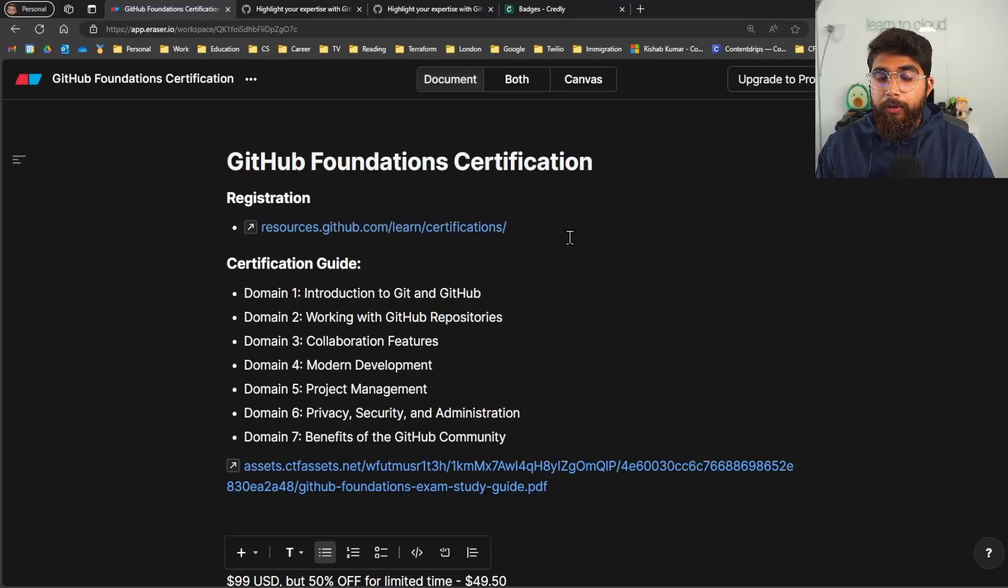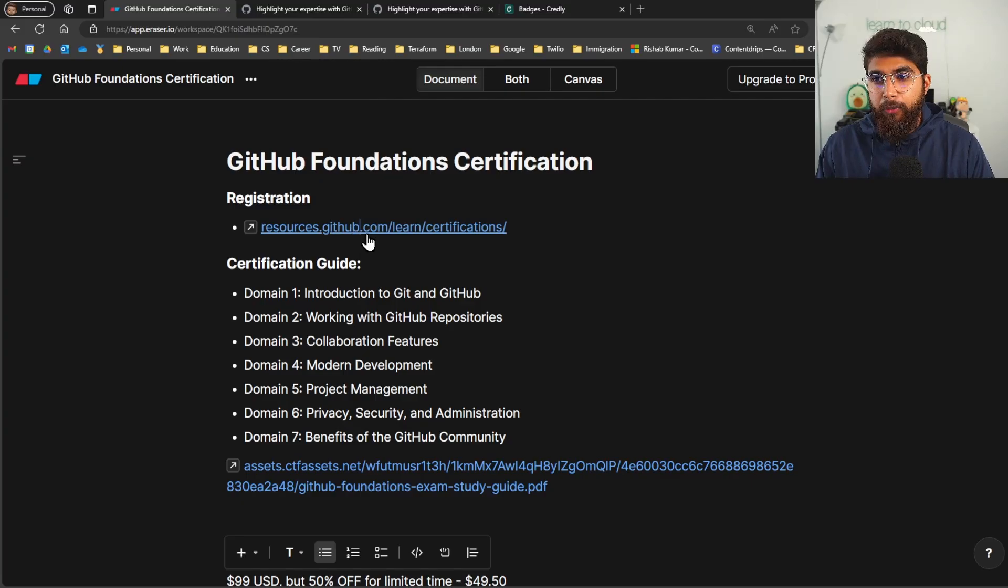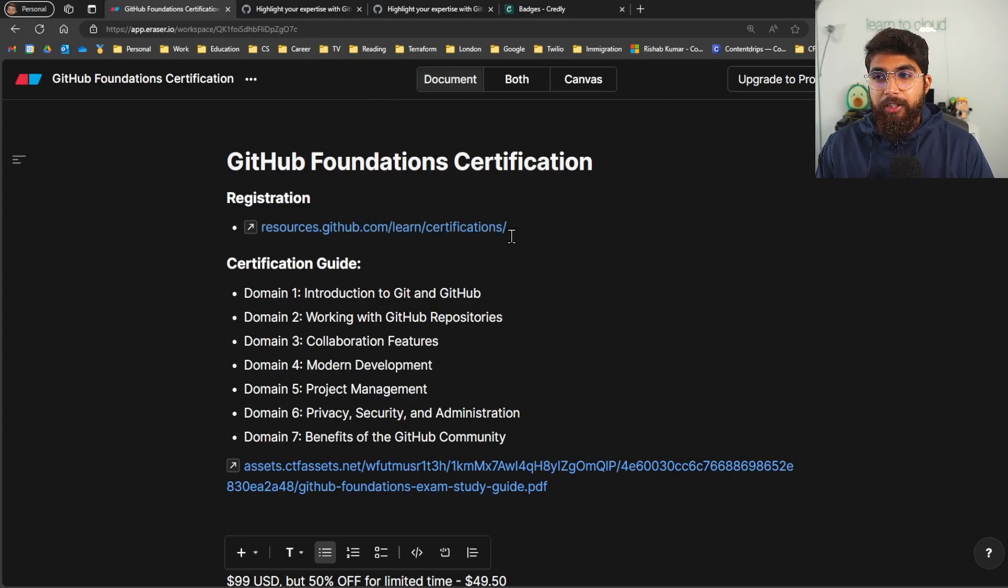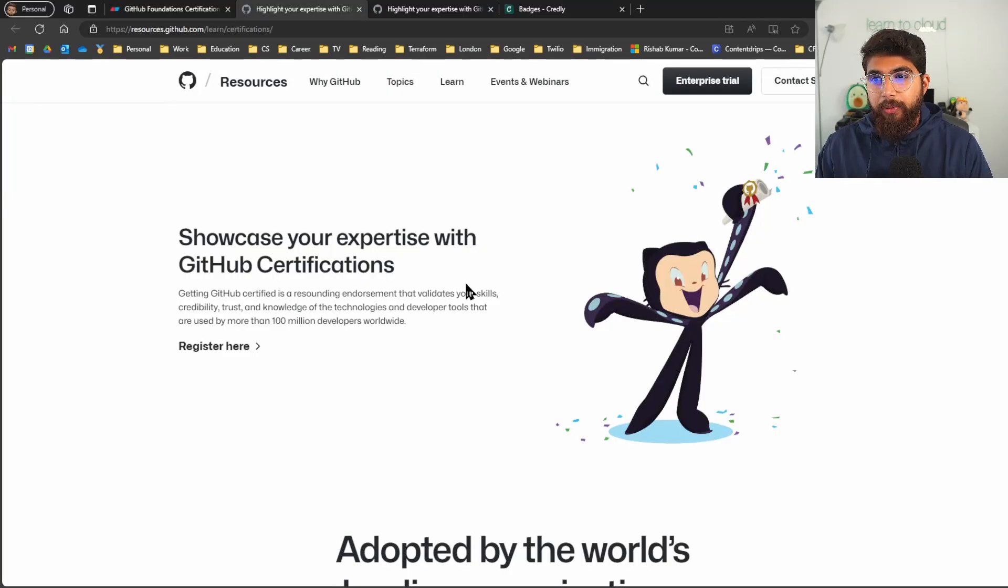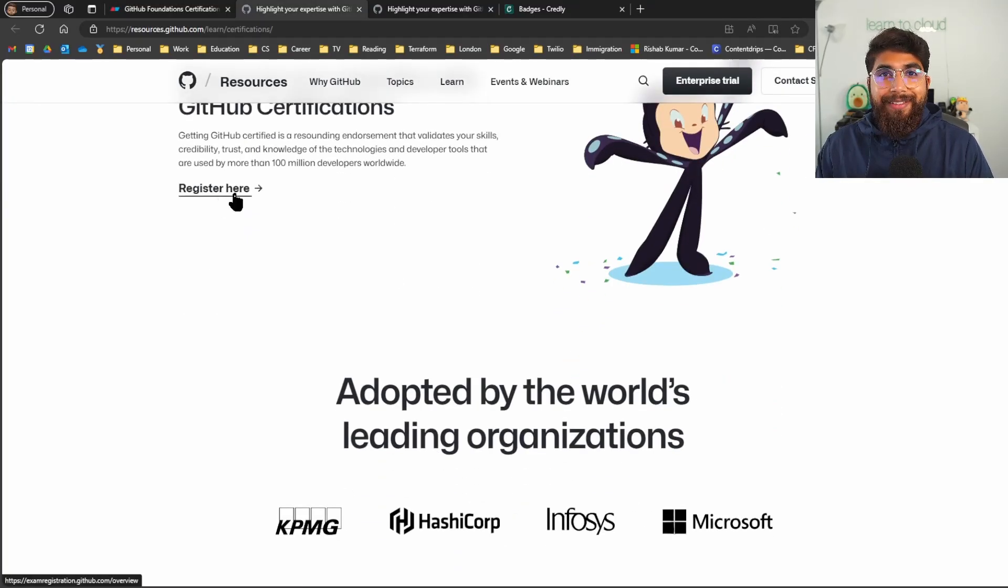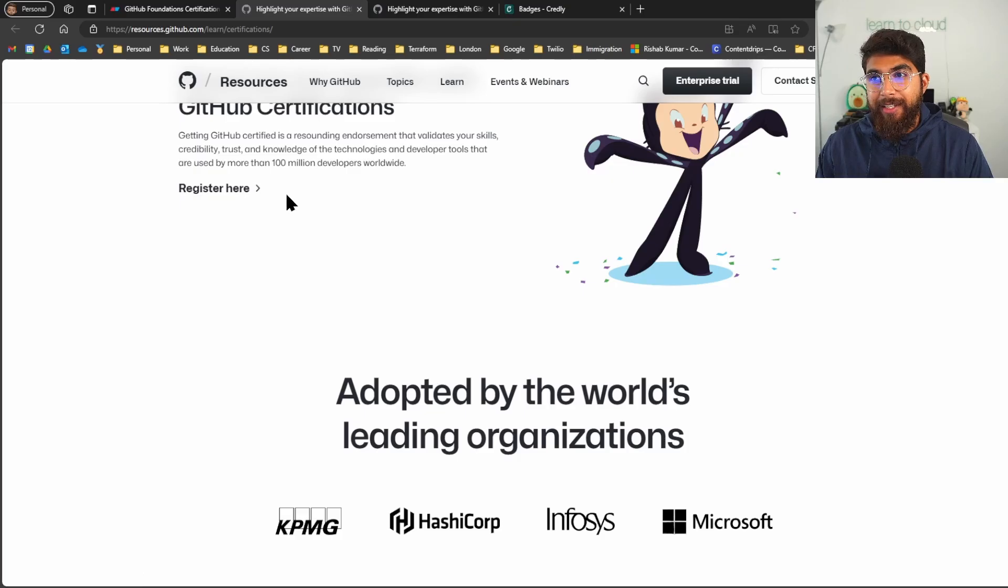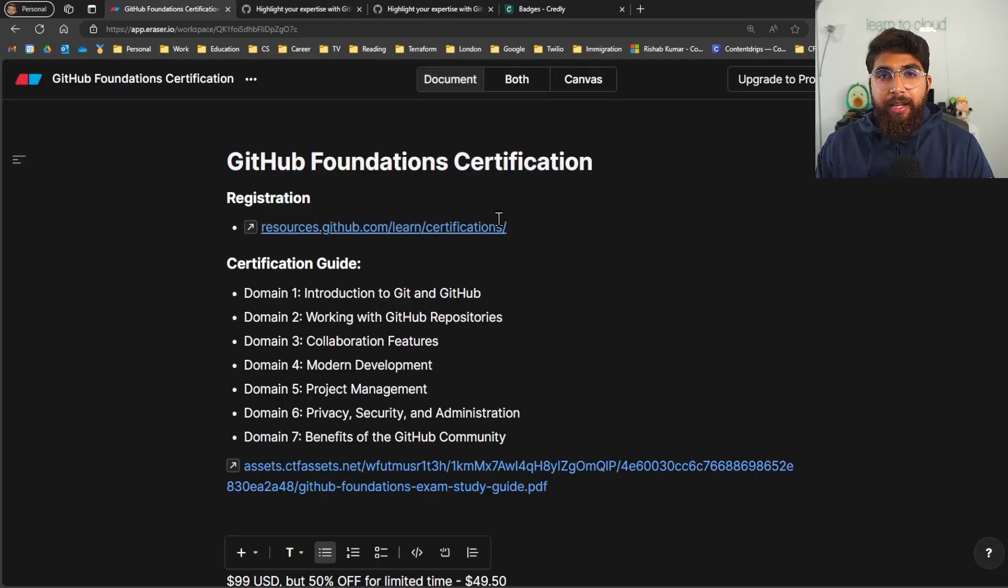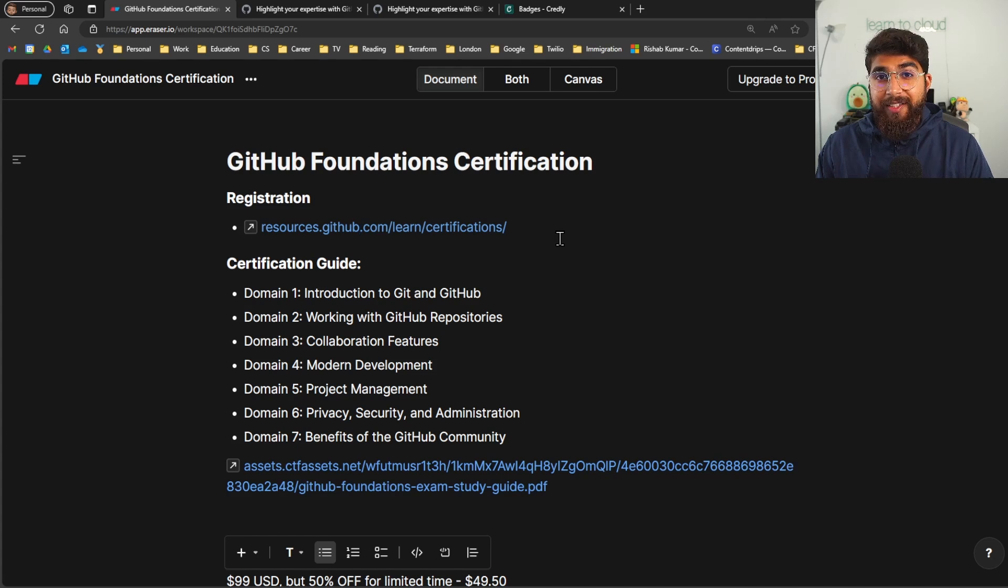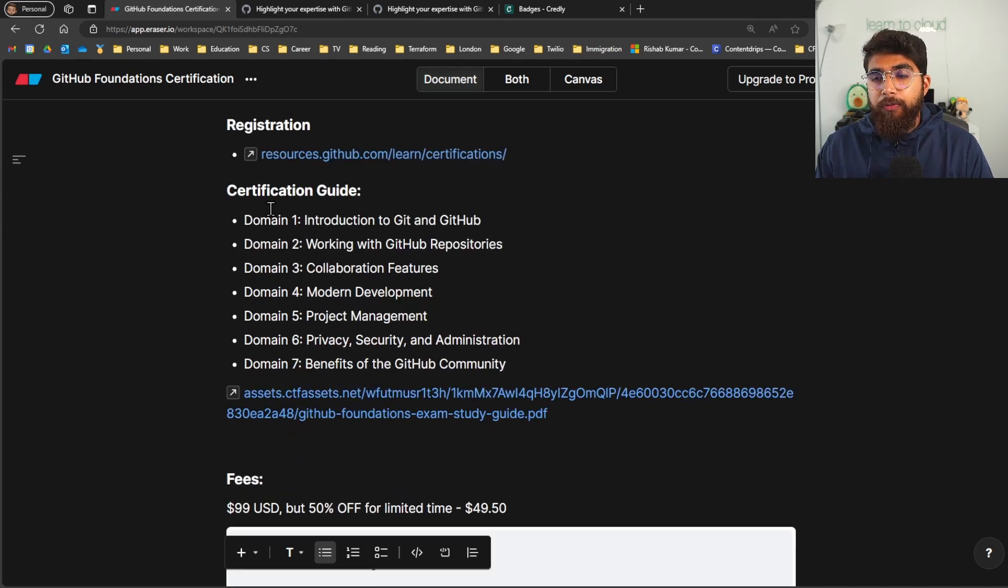So you can register for the exam through this link which will be in the description: resources.github.com/learn/certifications. This will take you here and then you can register your already existing GitHub account to take these exams. The exam can be taken at home through online proctoring or you can visit a local test center and this is through PSI.